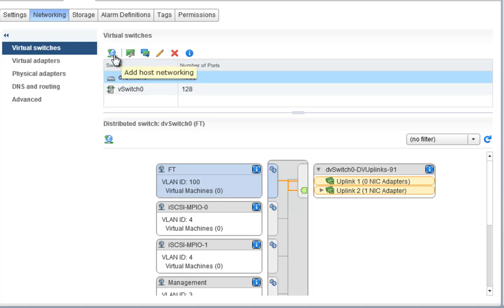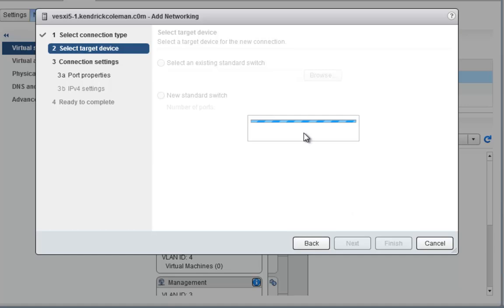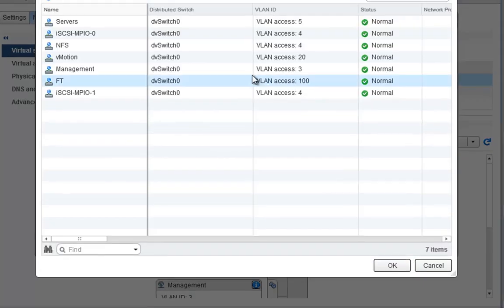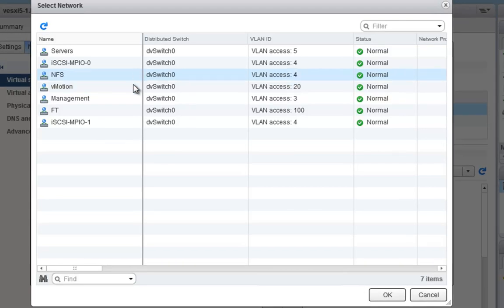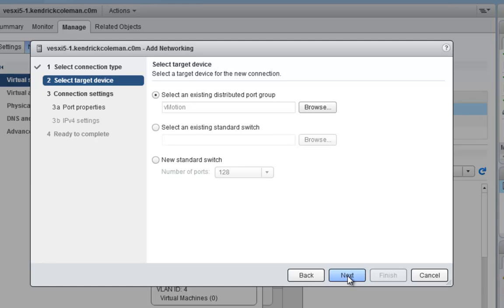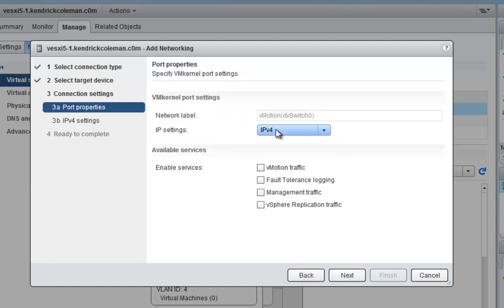So let's click Add Host Networking. From here we want to create a VMkernel network adapter. We want to select an existing distributed switch port group and add this into VMotion — that's where we want to start. We'll do that and click Next. We want to make sure we tag this for VMotion traffic as well, then click Next.